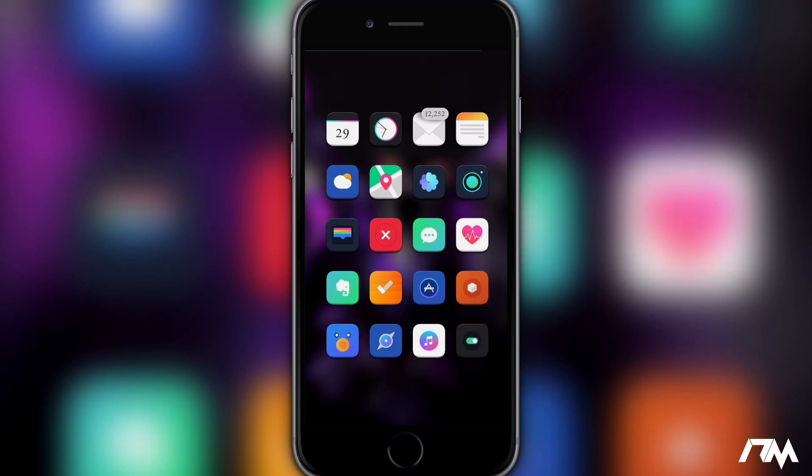Hey what is up guys, Jeremy here and welcome back to another video. We're taking a look at some more really awesome tweaks you can get from Cydia.